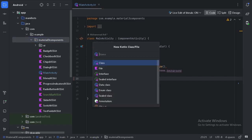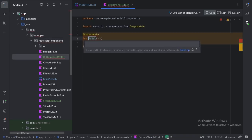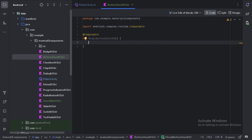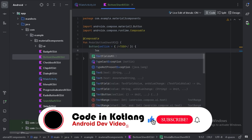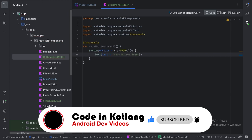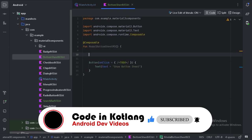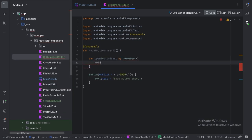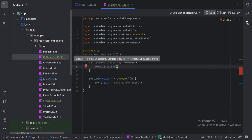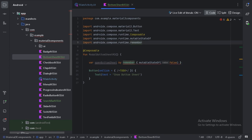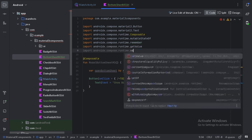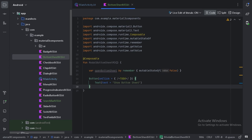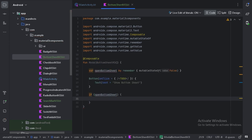So first let's create a new file. Here first let's create a button on which click we will open our bottom sheet. We need to create a state where we will keep whether the bottom sheet should open or not. Then we will use an if condition — if this open bottom sheet state is true, then we will show a modal bottom sheet.